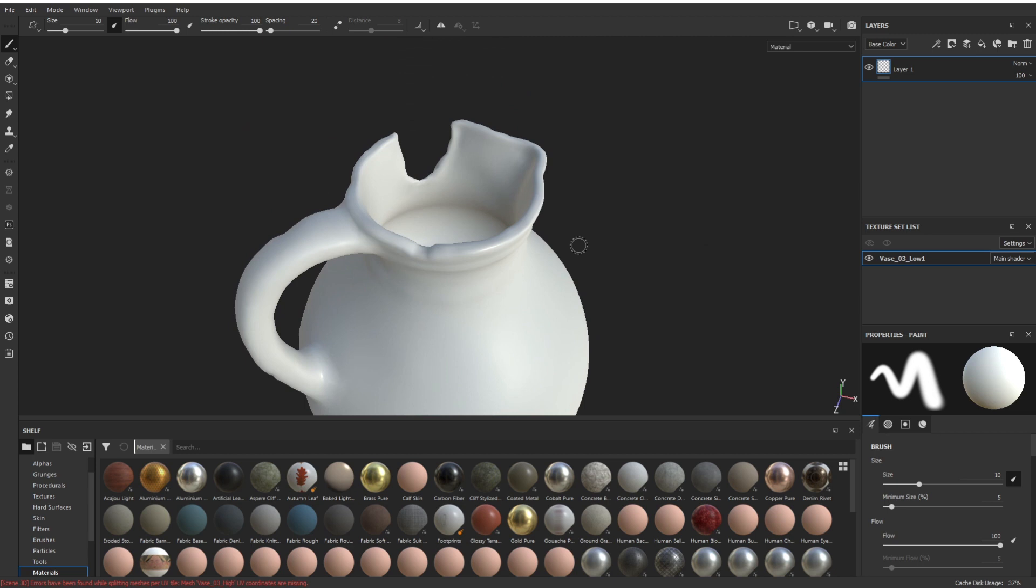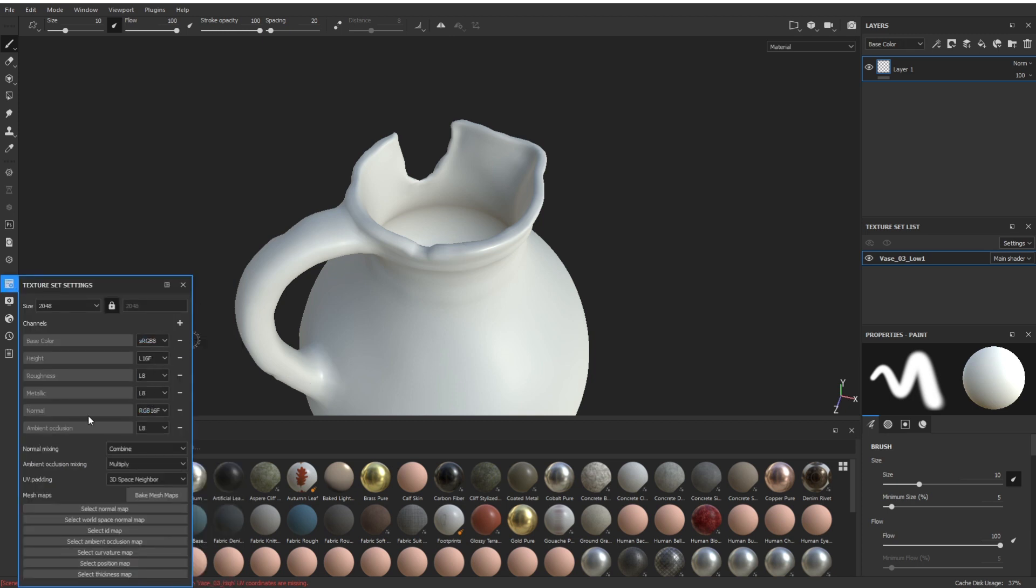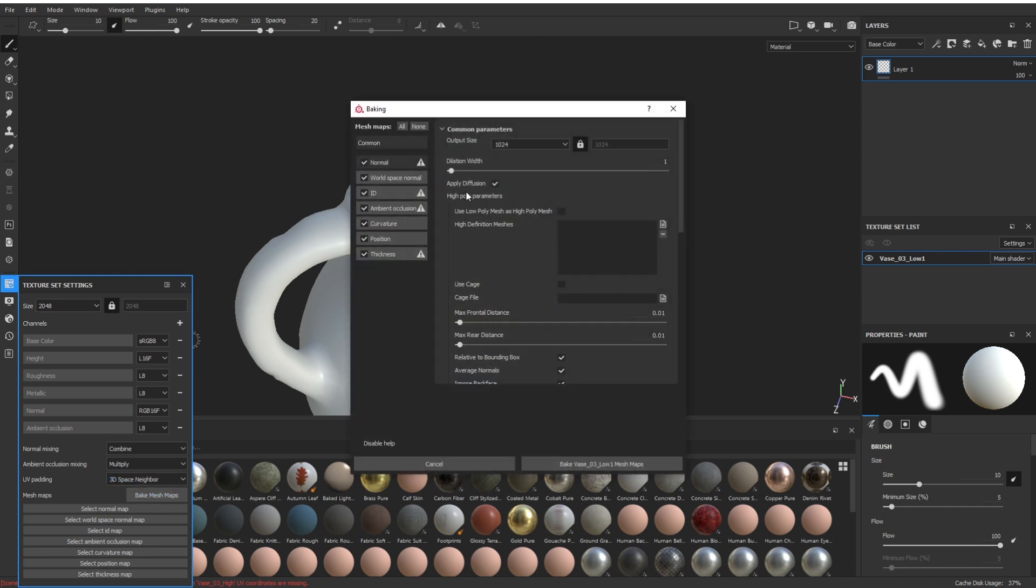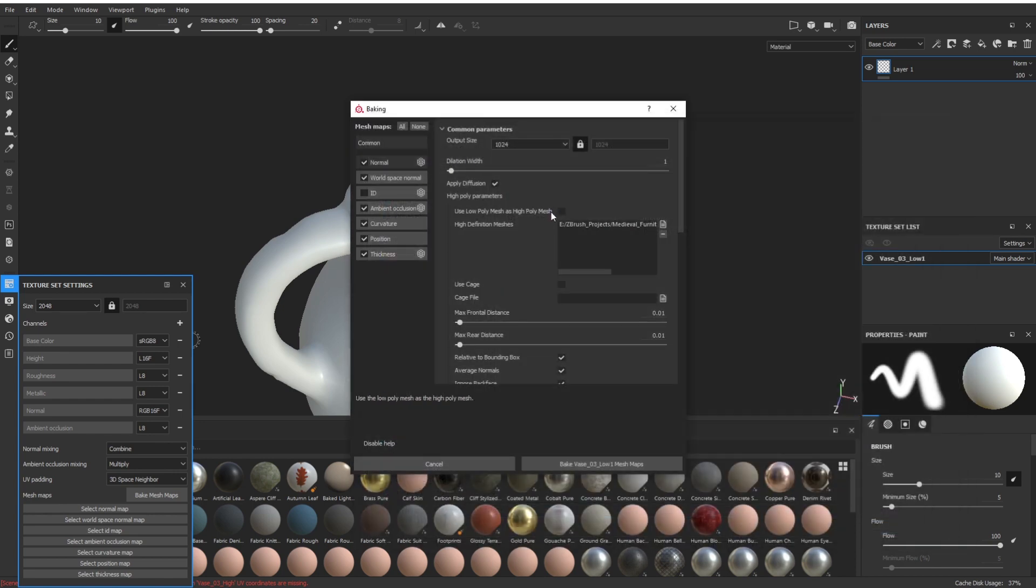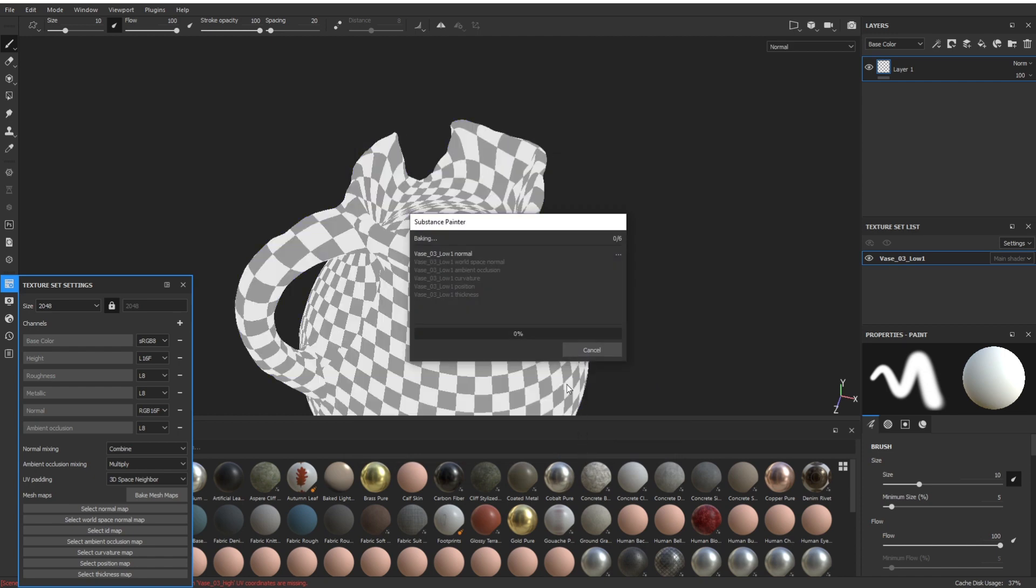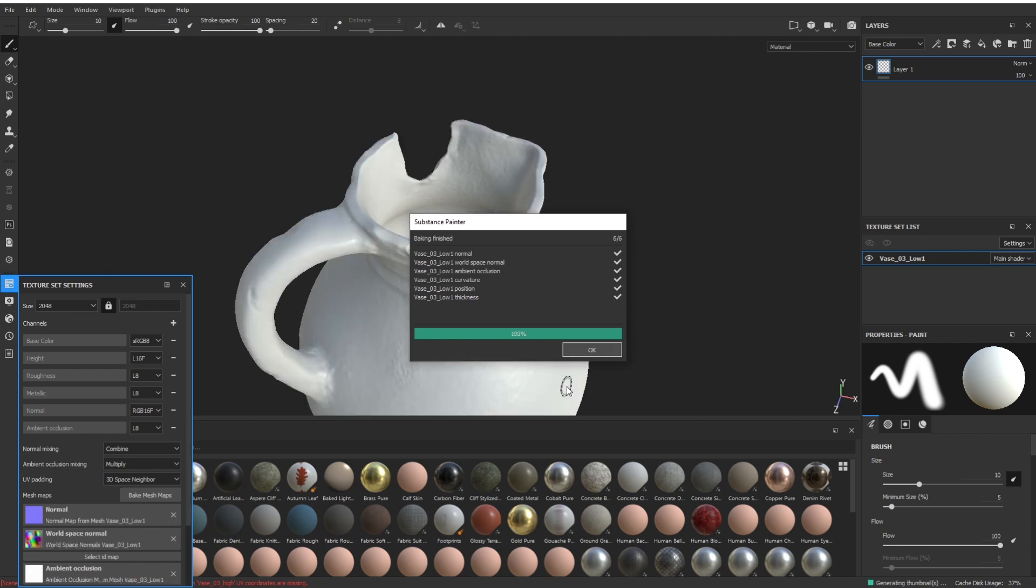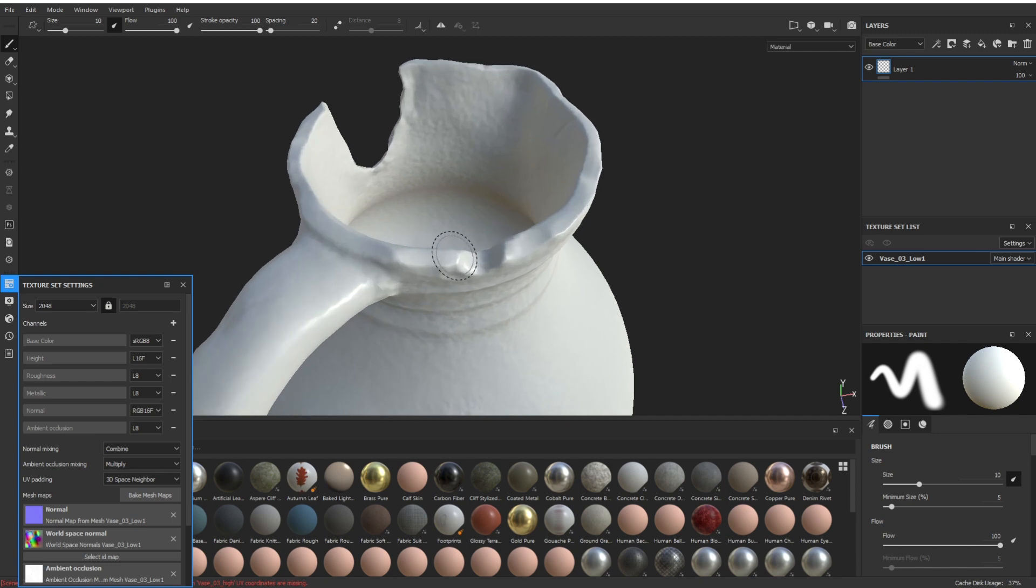You see it's all smooth but we want the high bake on there. So we go in here, I always add an ambient occlusion when I need it. Bake mesh maps, turn off ID - I don't want an ID. We select the high version here, inverse high, and it's always been that one. Then we just bake again. You can see - bake, bake does its thing, click OK.